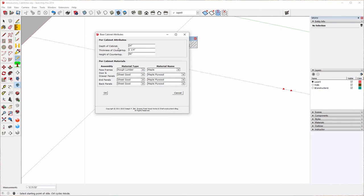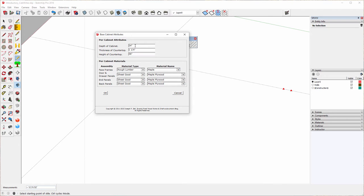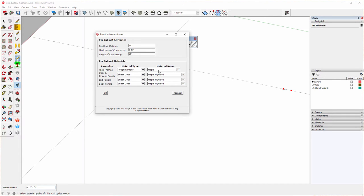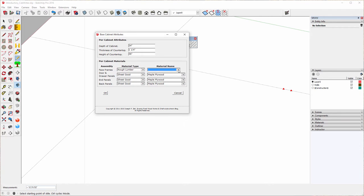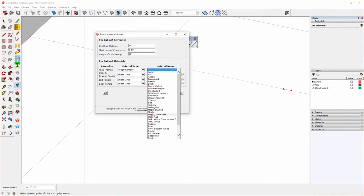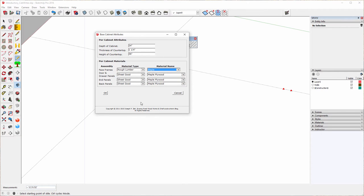And the first thing that comes up is a base cabinet attributes box. And it has a bunch of defaults. I'm going to leave the defaults alone, but I could change them. For instance, the depth of cabinet I could change to something besides 24 inches. The thickness of the countertop default is one and a quarter, and the height of the countertop default is 36 inches. Face frame material is rough lumber, maple. Door and drawer panels are sheet goods, maple. End panels are sheet goods, maple plywood. And back panels are sheet goods, maple plywood. I'm going to accept that as is. I could change it to almost anything I want, but I'm going to accept that as is. These drop-downs, for instance, will allow you to choose the type of material and the species. And I'm going to choose maple. So I'll say OK.